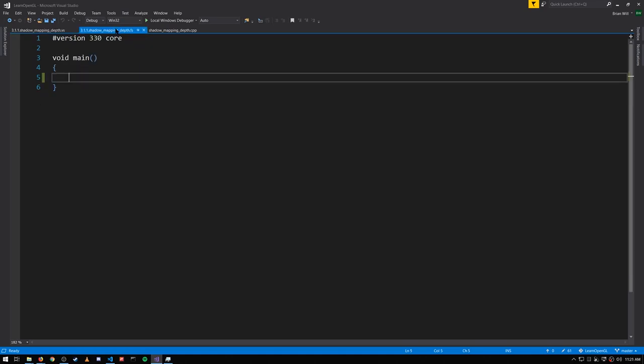In our fragment shader we're actually not doing anything because there's no color output to generate. There's no frag_out we're going to write. All we want is the depth value written into the depth buffer which is done automatically for us.